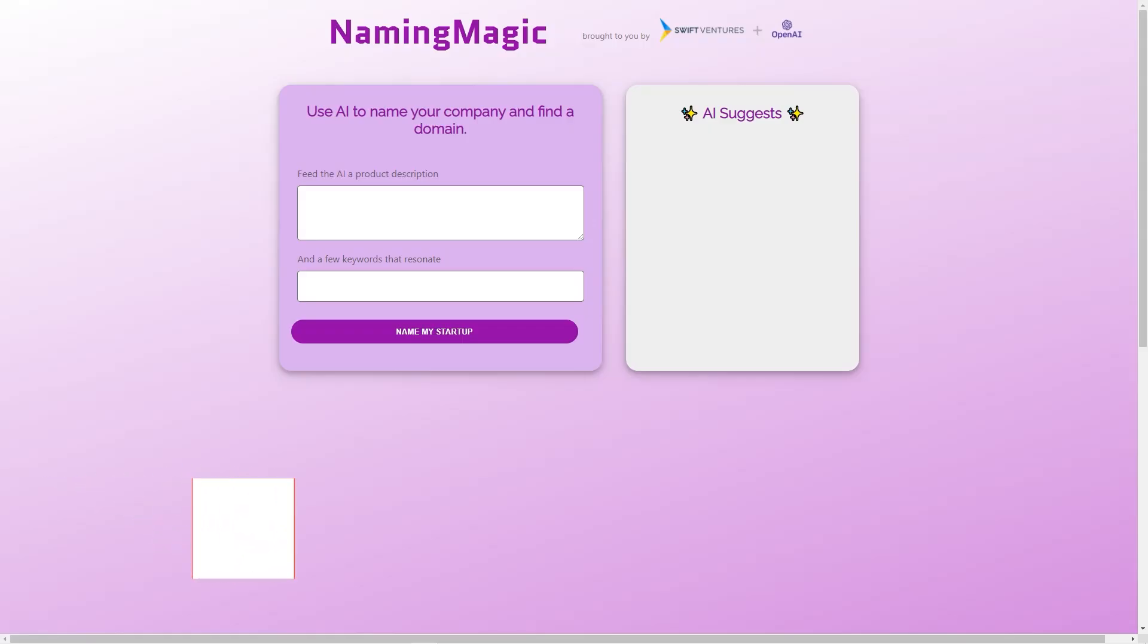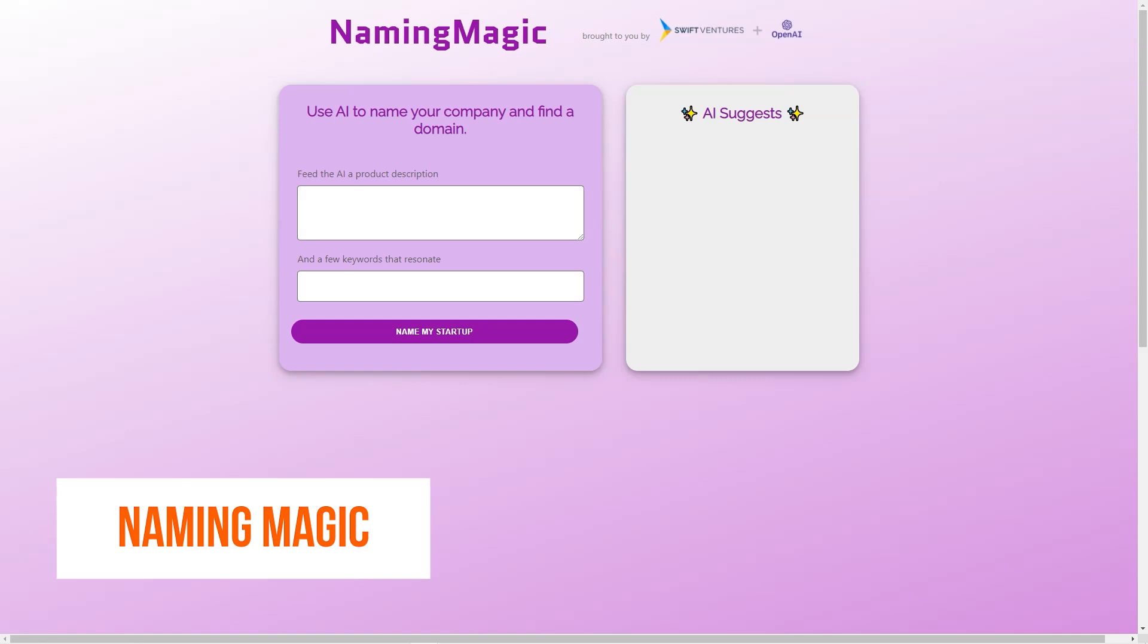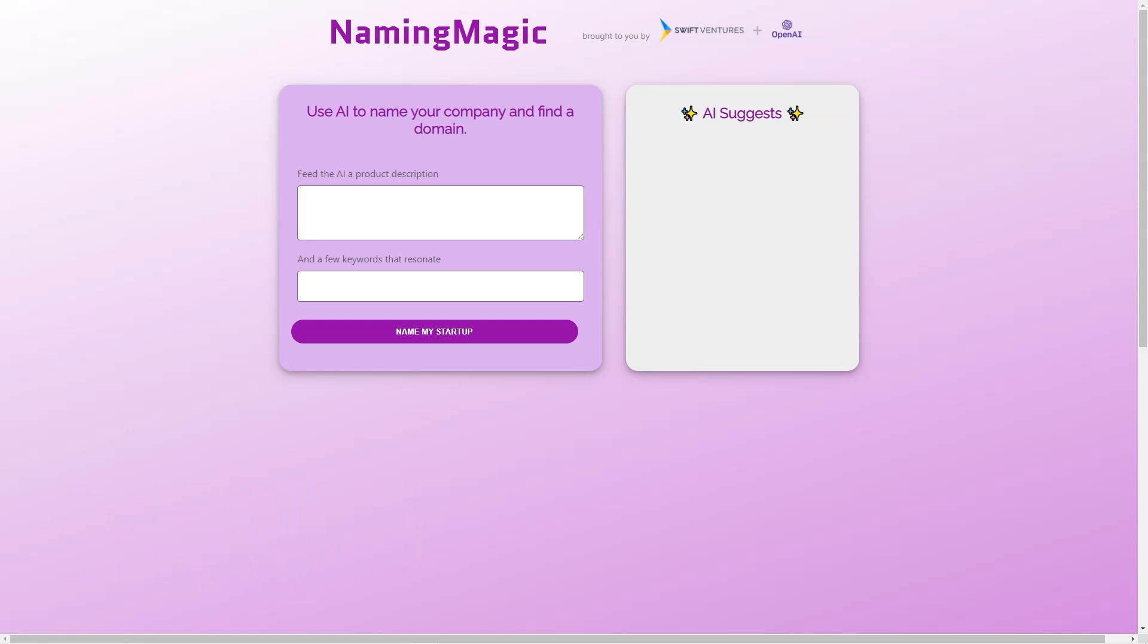Have you ever struggled to come up with a name for your business or project? Are you staring at a blank page or whiteboard with no inspiration? Well, fear not my friend, because Naming Magic is here to help.